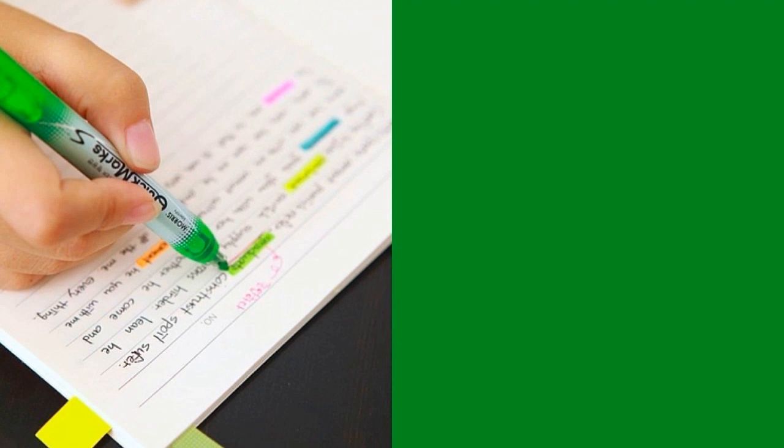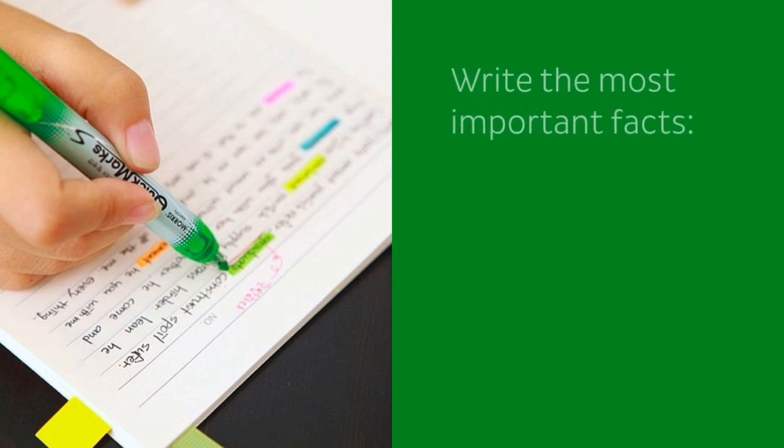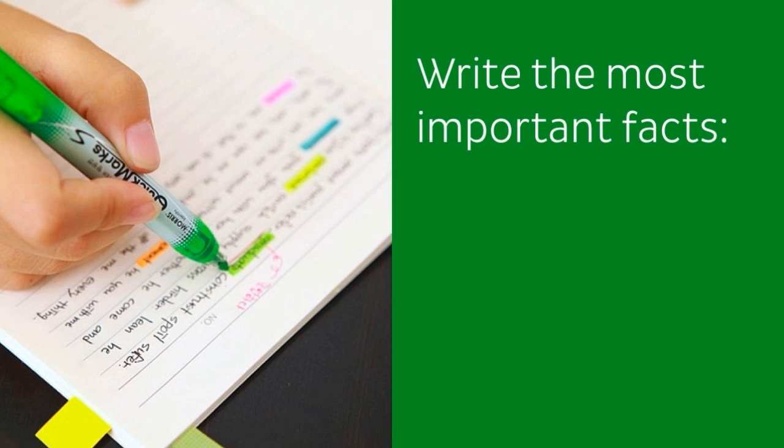Once you've printed out your flashcards, the next step then is to write the most important facts from your notes on the back of your flashcards, using bullet points to avoid having to write long sentences. And with regards to anatomy, the important details that should be written down on the back of your flashcard include: